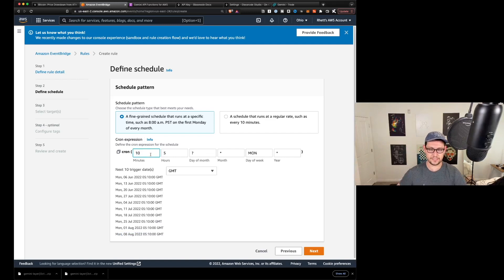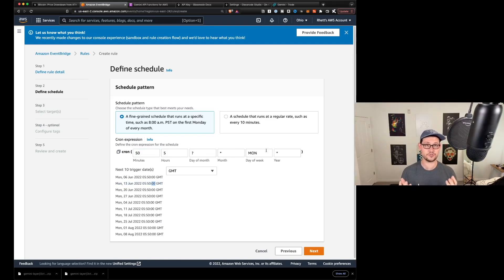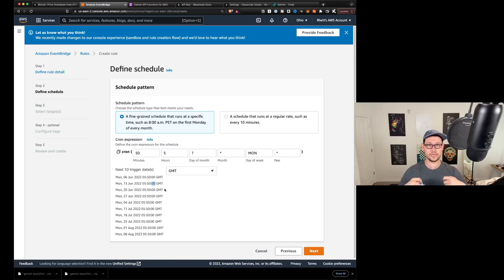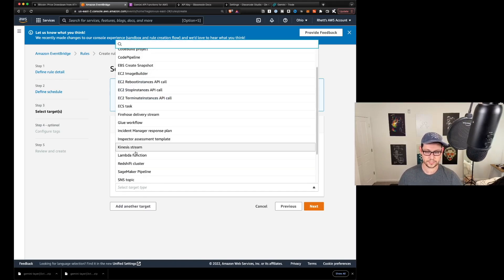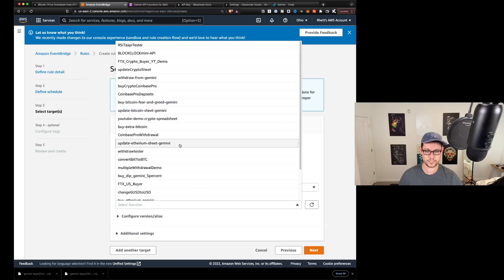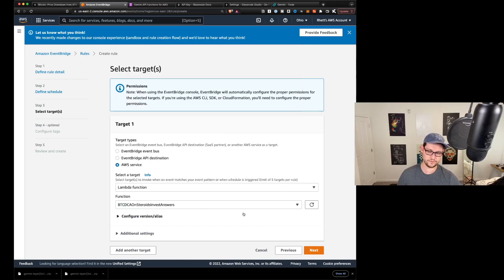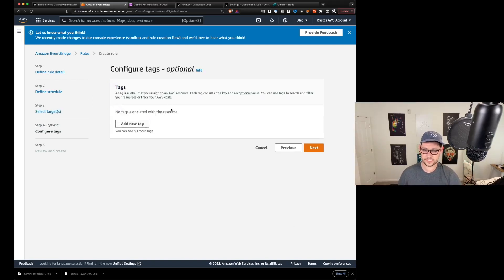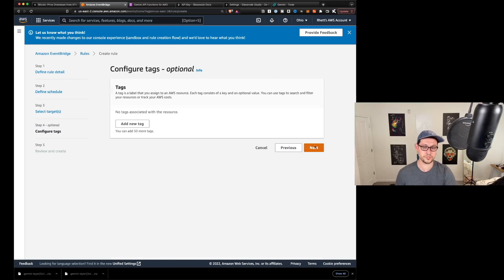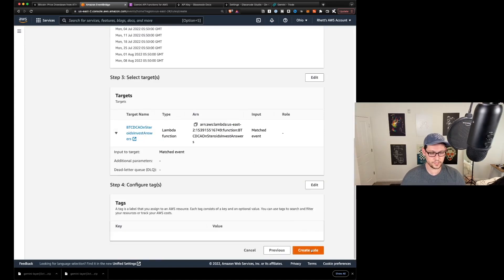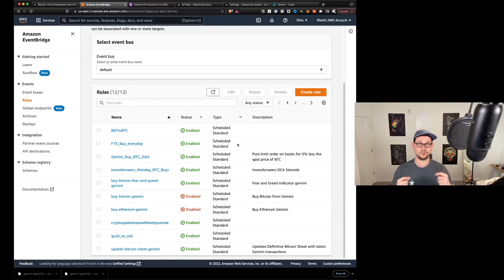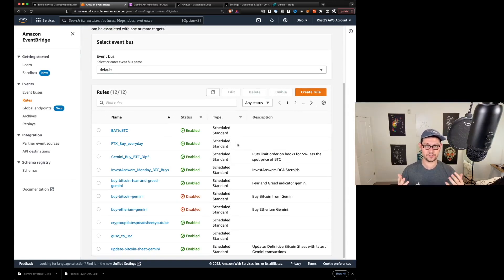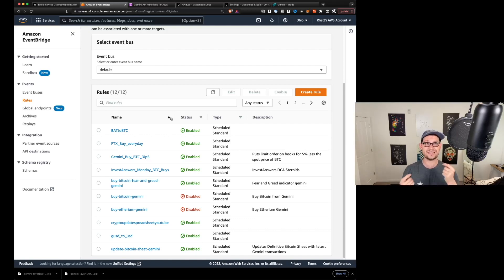But now that we've gotten something that lines up with what InvestAnswers was talking about, let's go ahead and click next. And then we'll click on select a target here and we're going to select a Lambda function and we're going to select the function that we just wrote. And so mine, I think was called Bitcoin dollar cost average on steroids InvestAnswers. Yours will be called whatever you called yours. And then we'll go ahead and hit next. You can give it a tag if you want. Let's hit next review and create here. We can come down to the bottom and just click on create rule. And so that's it. Now that script is going to run every Monday at, I think mine was five in the morning or something GMT. And that's really all you have to do. Now that script that we just tested and we saw created limit orders over on Gemini for about the spot price of Bitcoin is going to run every Monday at that time, whatever you have specified in here.